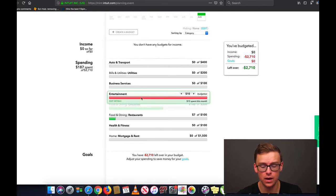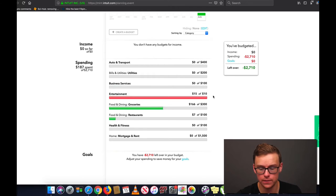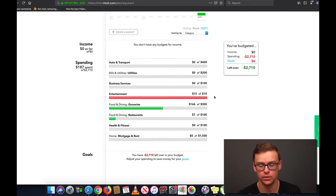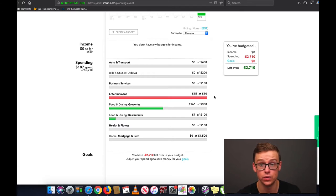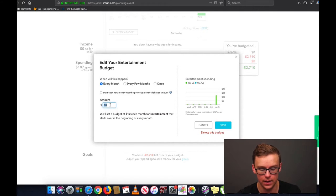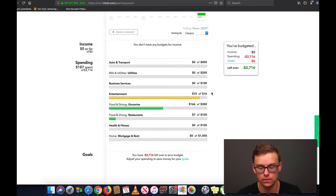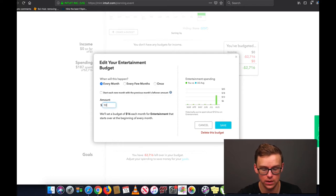Now as you can see, these are different colors. For instance, entertainment is in the red, and that means that I've spent more than what I budgeted. My budget for it was $10 and I spent $15 on entertainment — these are completely theoretical numbers. Obviously we'd probably be spending more on entertainment. Let's say I had a budget of $16 — it would be in the yellow, meaning it's very close to going over my budget but not quite there. I'm going to go ahead and put it back to $10.